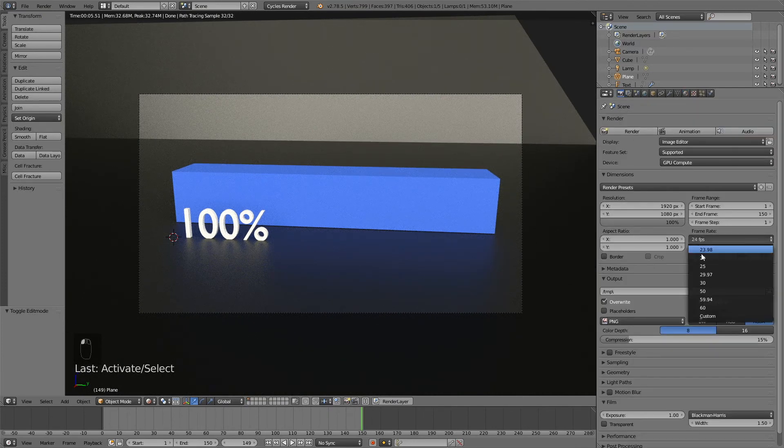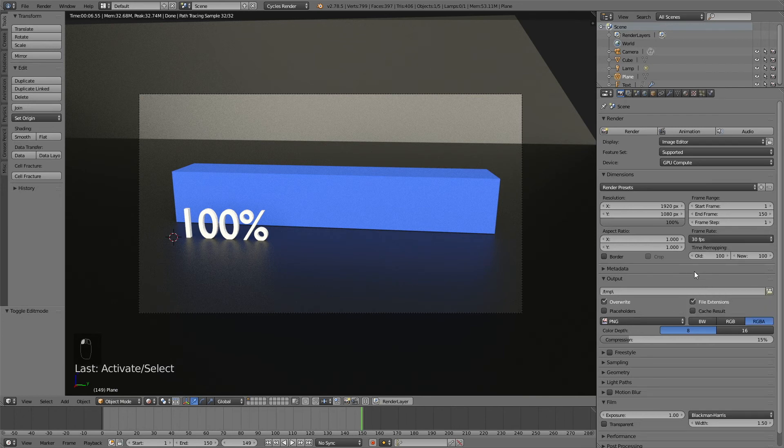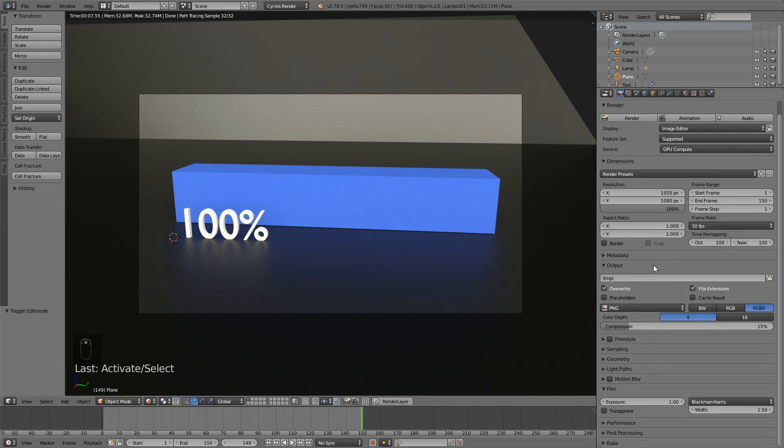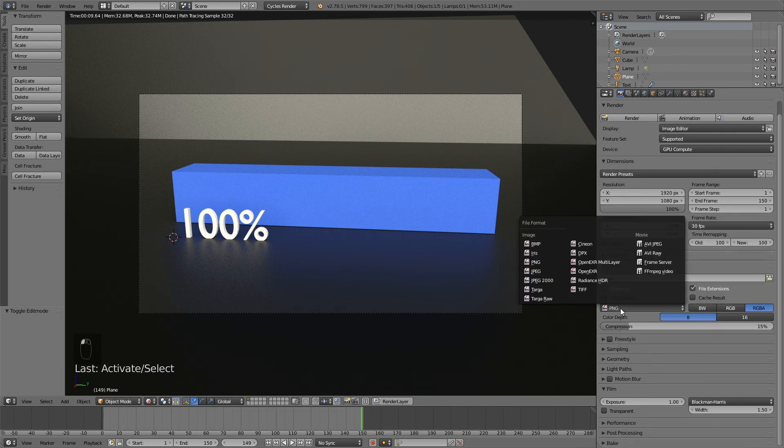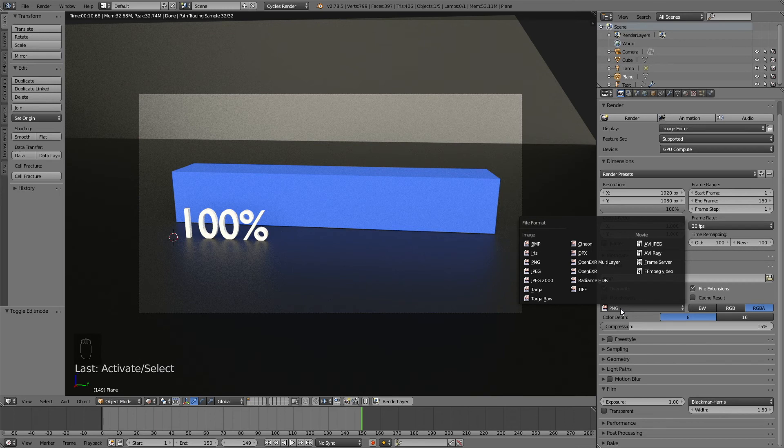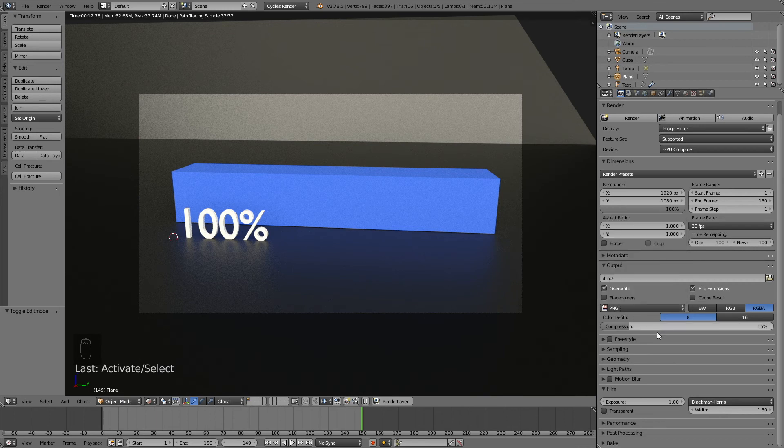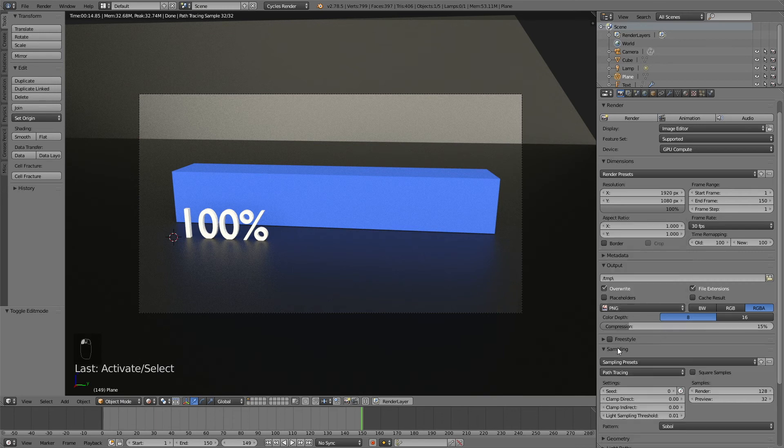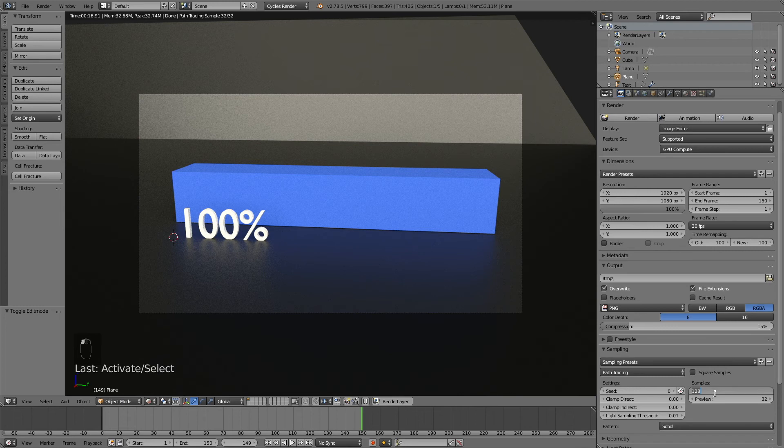Increase the resolution quality to 100%, change the frame rate to 30fps. We're going to use PNG files for the render and the animation. Then go to sampling and increase it to, let's say, 250 samples.